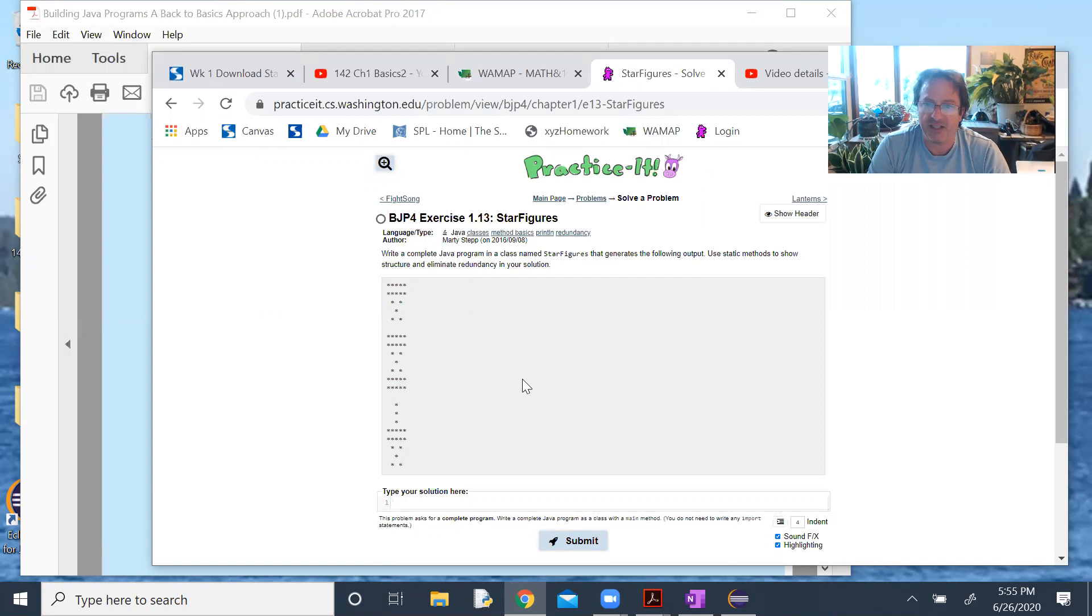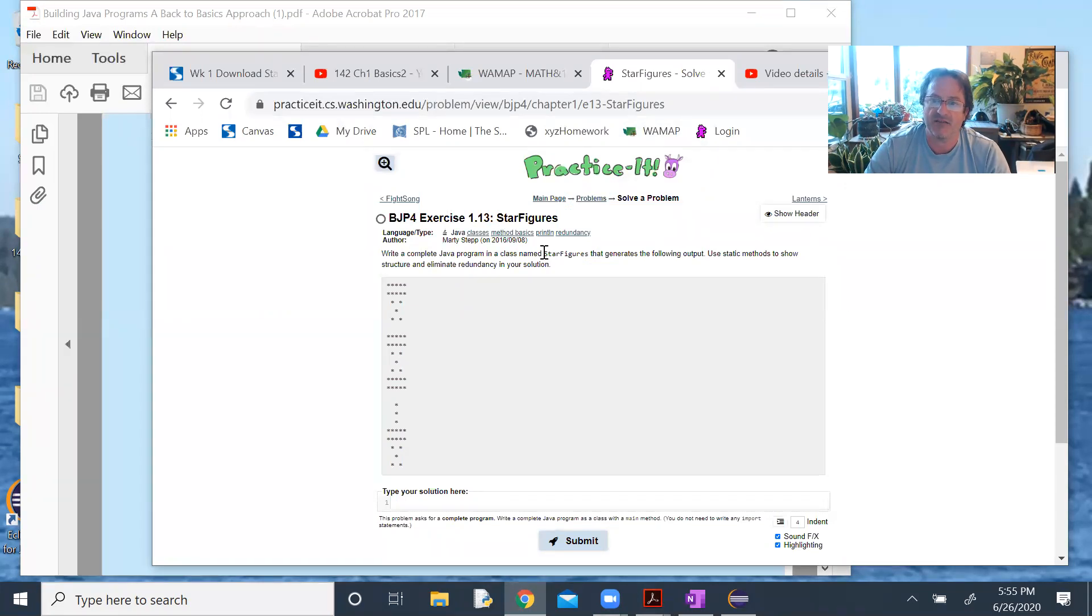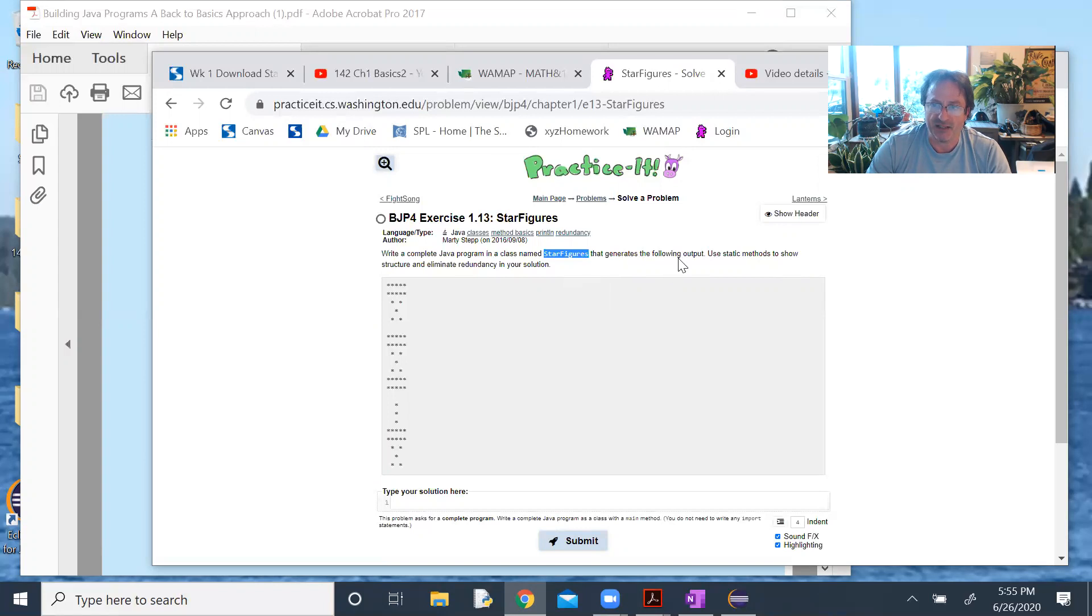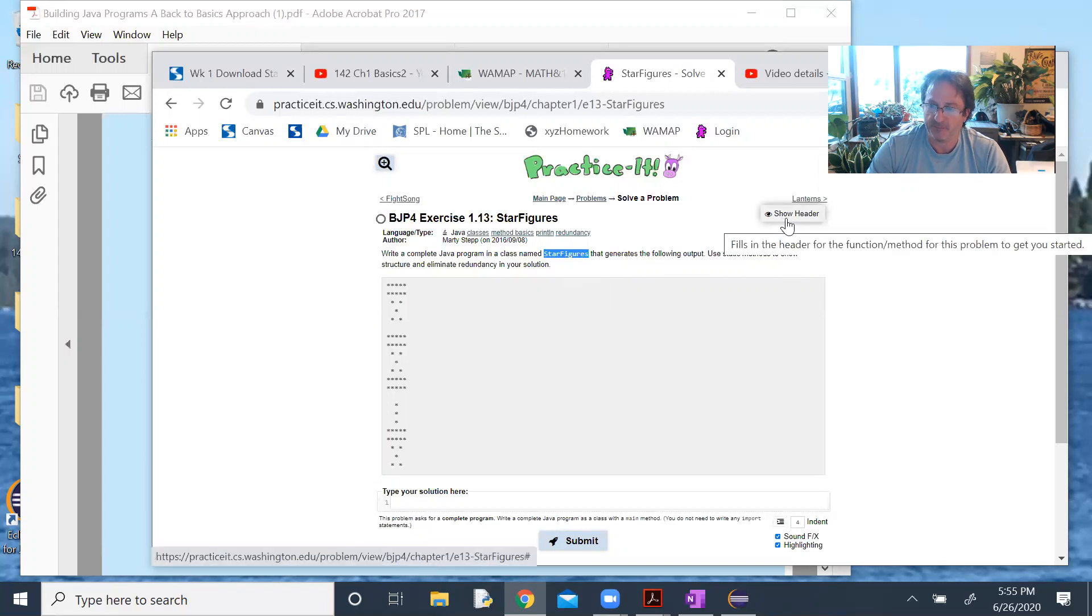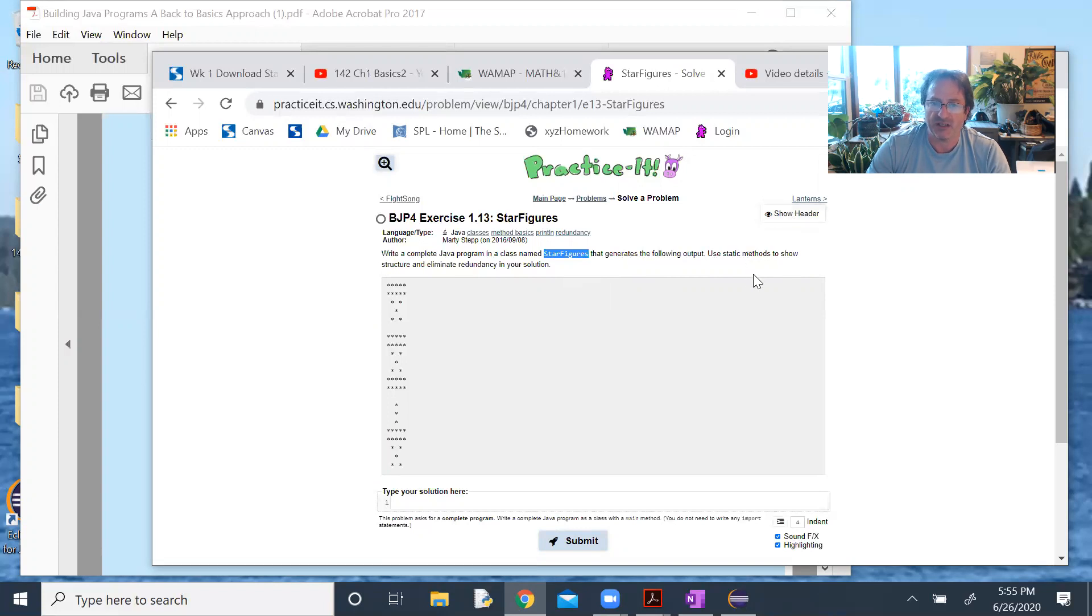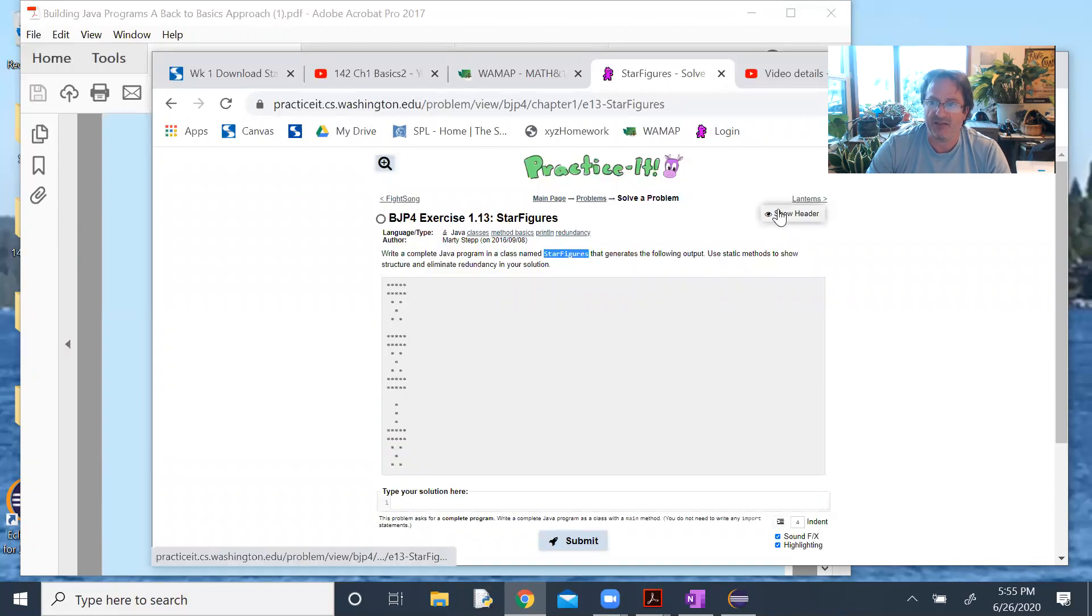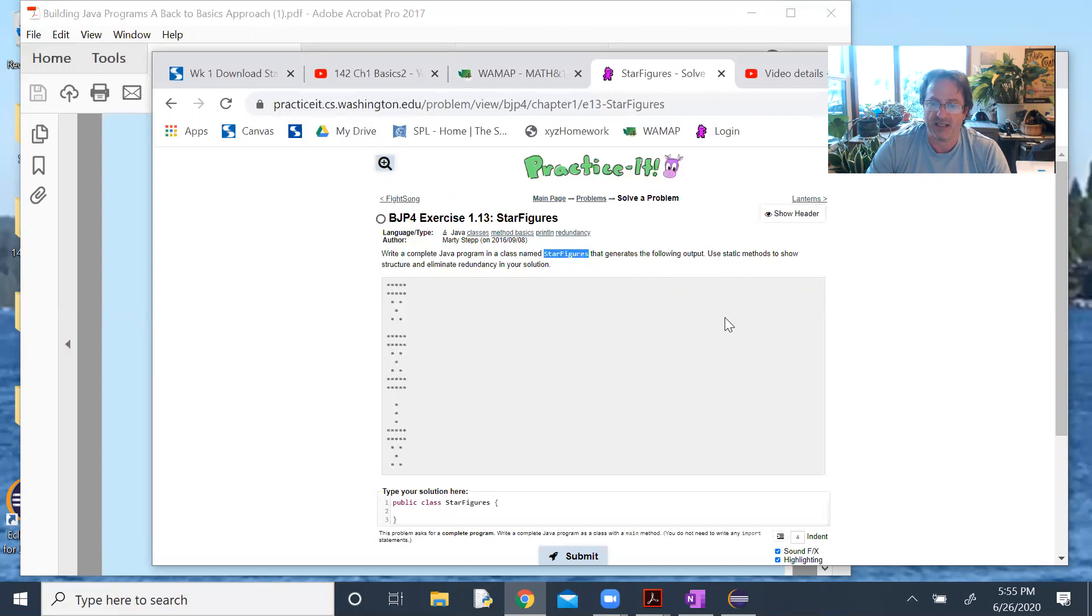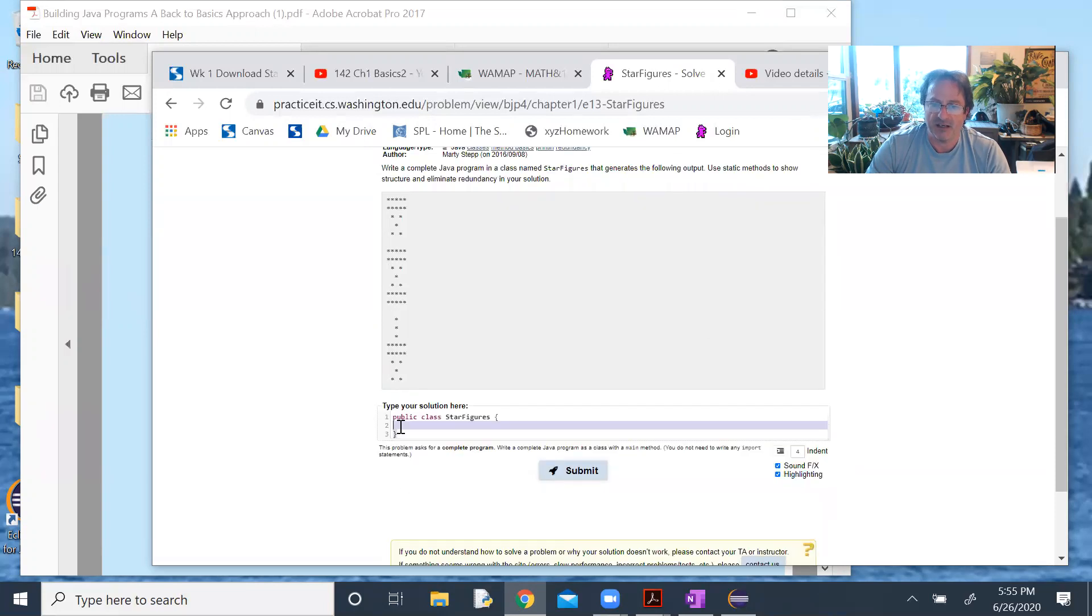Write a complete Java program in a class called star figures. It generates the following output. Use static methods to show structure and eliminate redundancy. In Practice It, there's oftentimes a trick up here, show header, which will generate that method header for you. If I click that, it starts off our public class star figures.